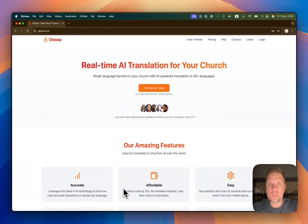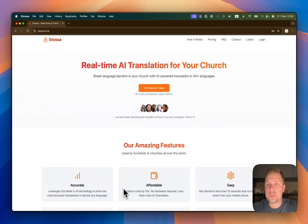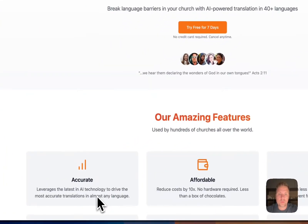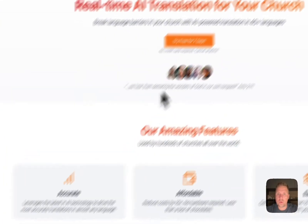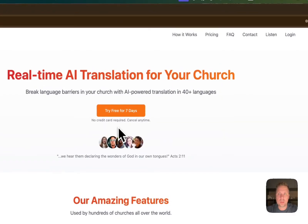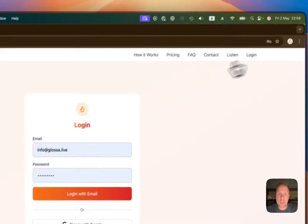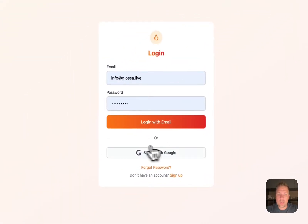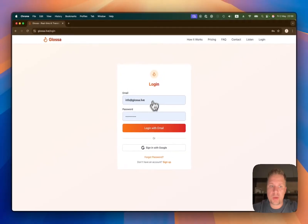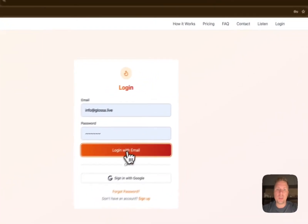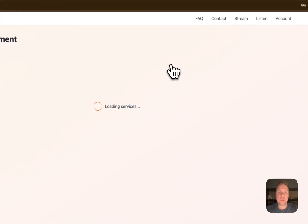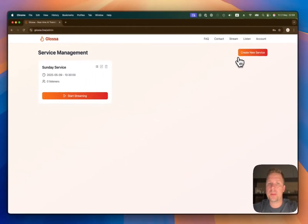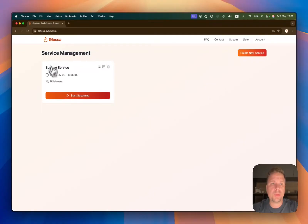Hello guys, let me try to explain to you how to connect your church to Glossa and receive real-time AI translations. So we're here on the homepage of Glossa — you click on login, you can register here if you already have an account, and you can go ahead and join the admin page.